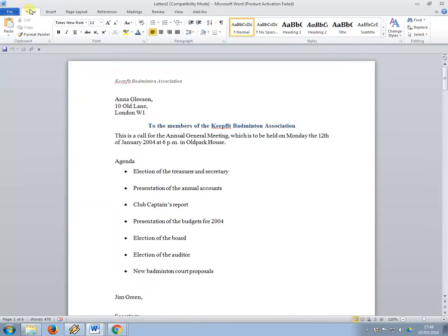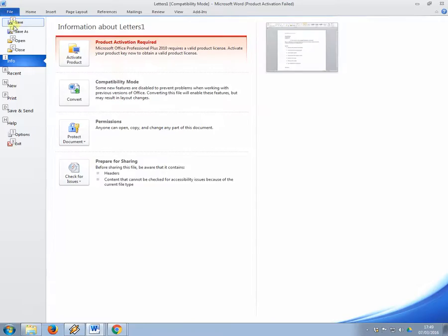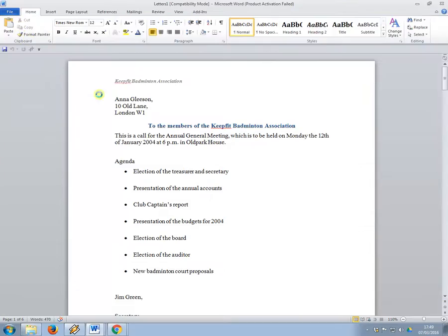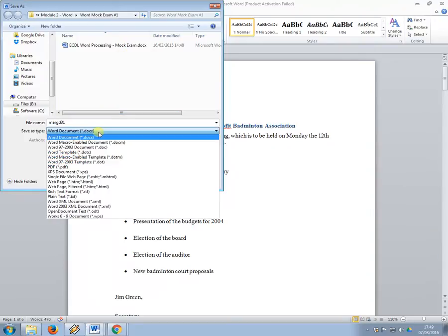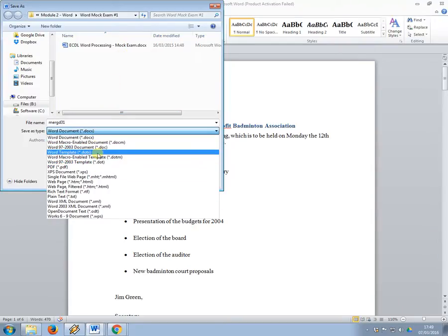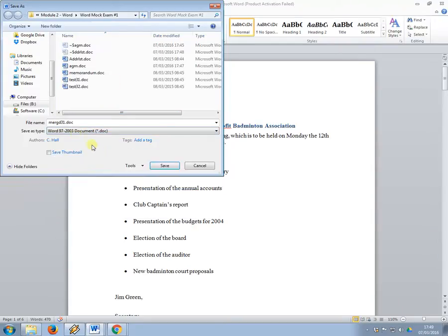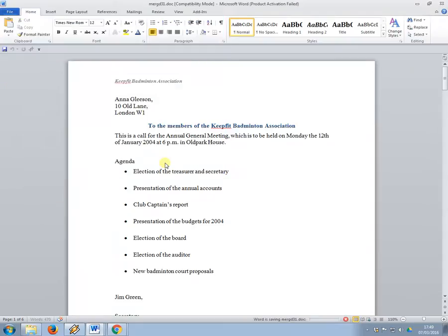Okay, so then to save it, what I need to do is again, save as, and this time I'm going to call it what they asked me to call it, so it was merge, merged31.doc, and now I'm going to press save.